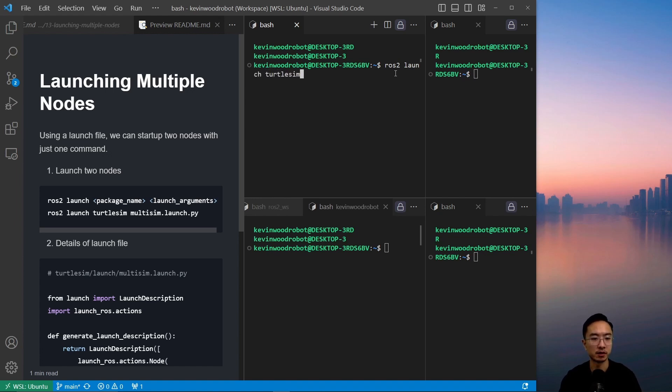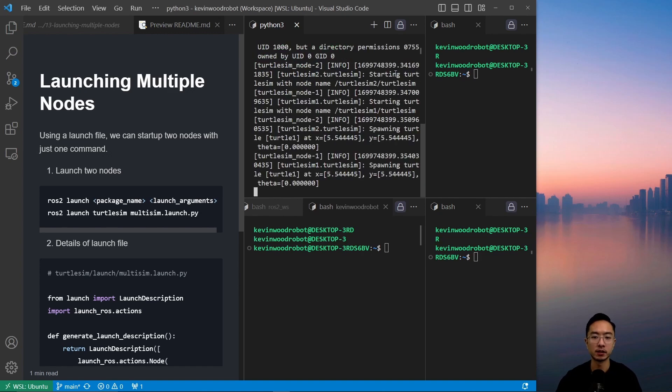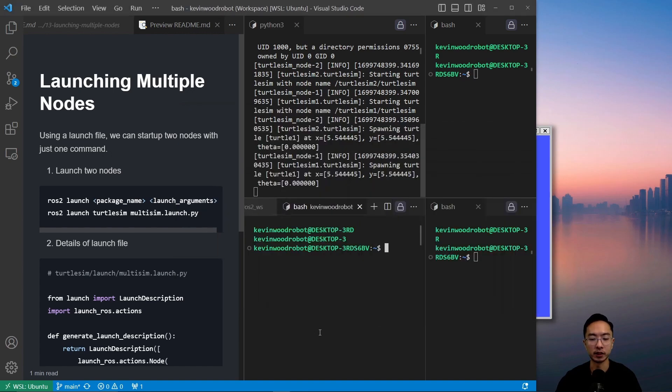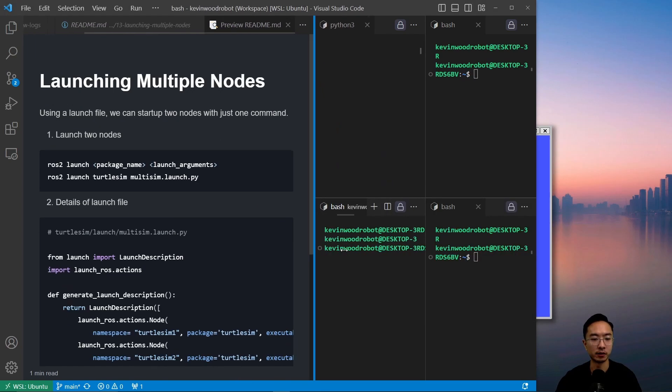so turtle_sim, and then the launch argument which will be our multi-sim.launch.py file - so that's our launch file and this will spawn up two turtle nodes. Okay, so if we were to look at the details of the file